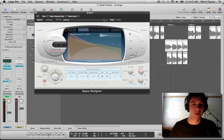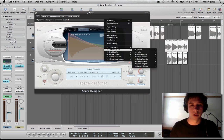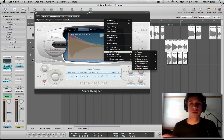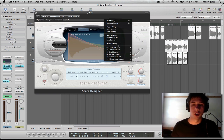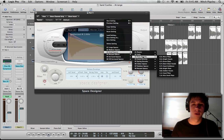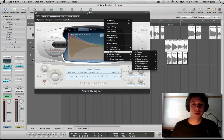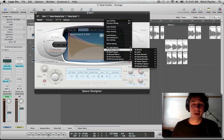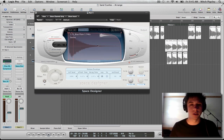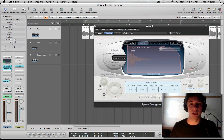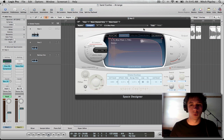Inside Space Designer, I'm a fan of plate reverbs for vocals. In the large, medium, and small spaces, you have plate reverbs to go through and check out — I would highly suggest going through these. My favorite is the blue plate inside the medium spaces. So we're just going to use that, and I'm going to turn the reverb's wet signal up a little bit.